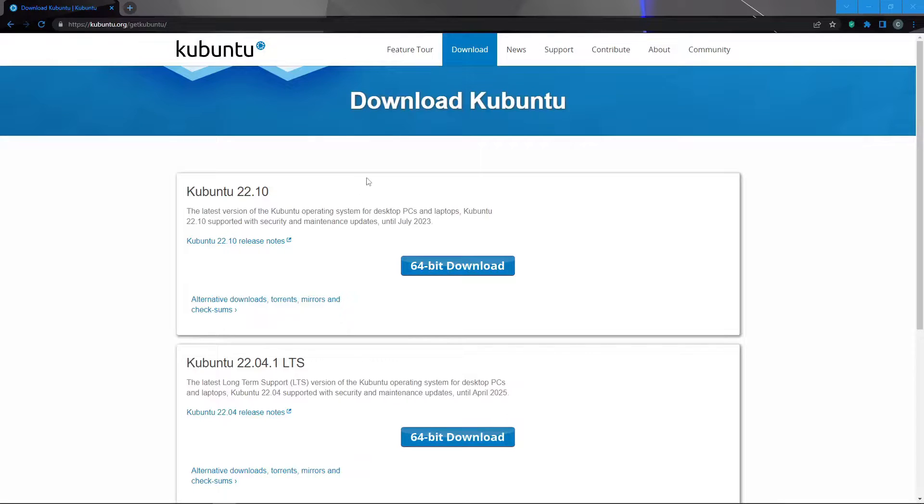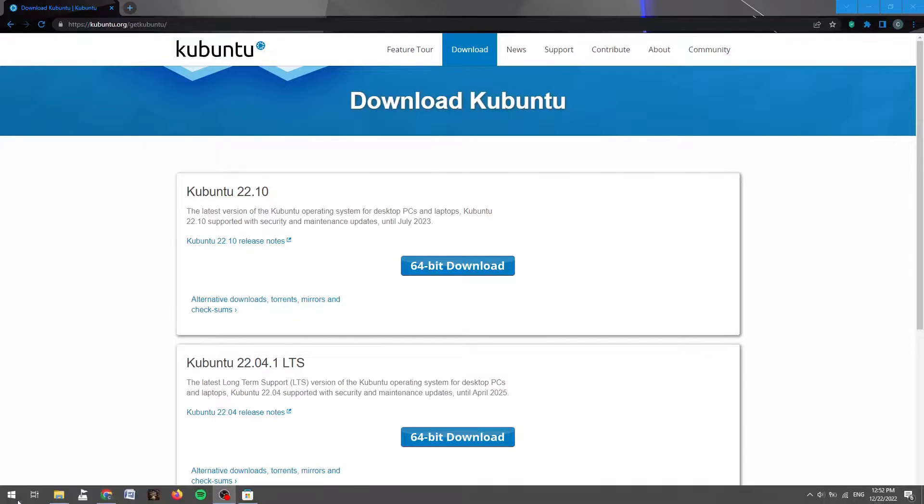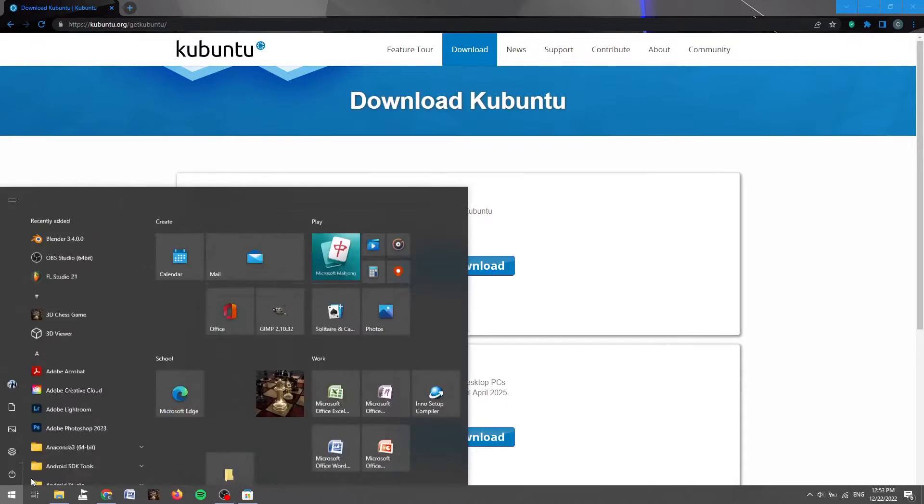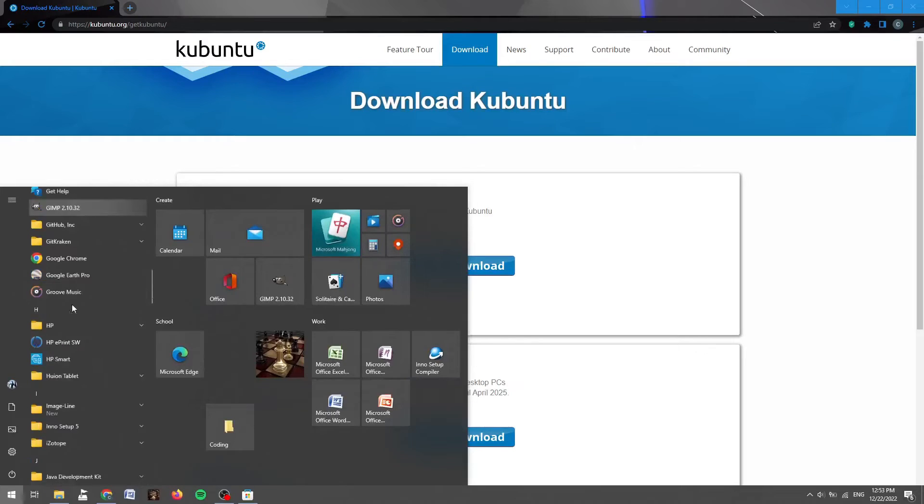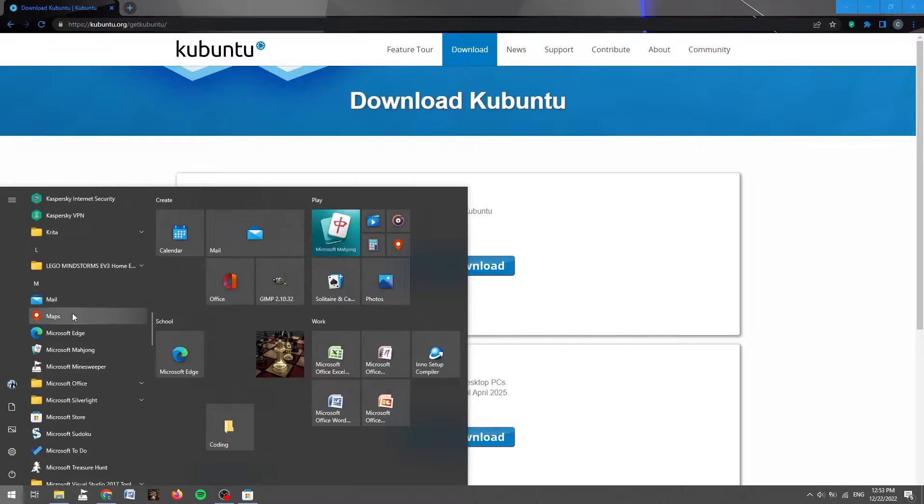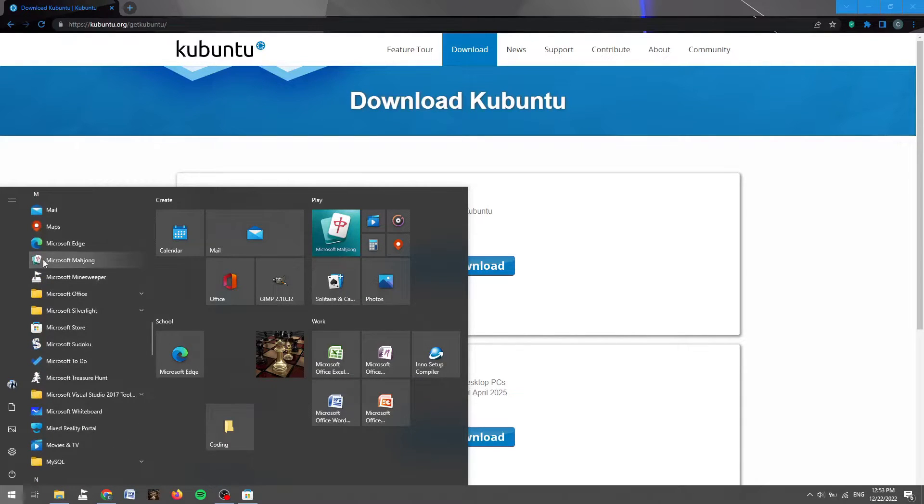So it's been about 10 minutes and Kubuntu is fully downloaded onto my system. The next thing that we're going to do is go down to the start menu and scroll down in the list until we find the Microsoft Store under M right there.